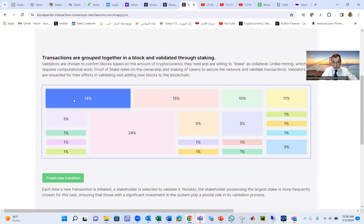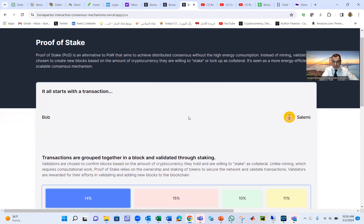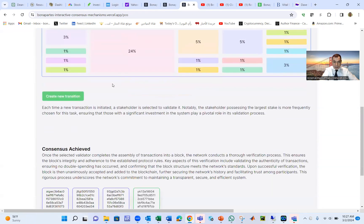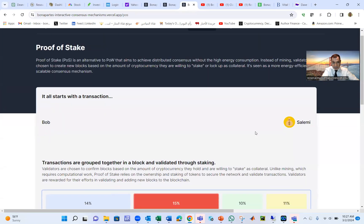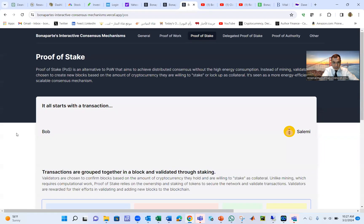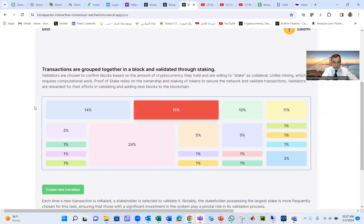We call this Proof of Stake because everybody has a stake, and we select one based on that stake. The larger the stake, the more likely you are to verify transactions. If there are a million transactions, 24% of them will be done by the node with the largest stake. You can play the game again — Bob sends money to Salimi, and a different node is chosen at random this time.